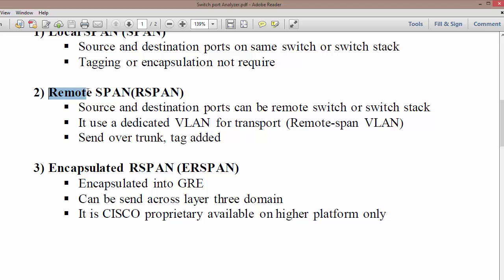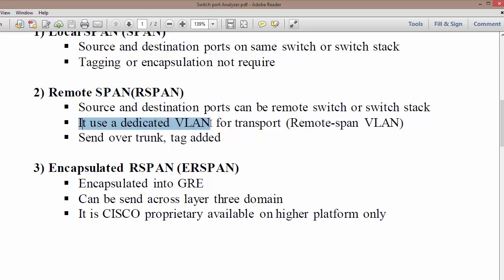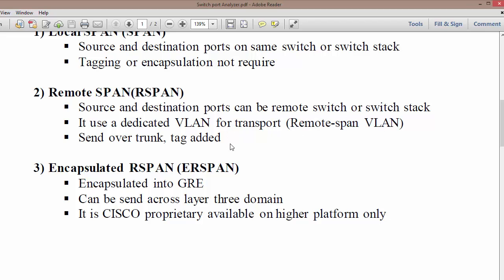In Remote SPAN or RSPAN, the source and destination ports can be on different switches or switch stacks. In RSPAN, we use a dedicated VLAN to transport a copy of the traffic, also known as the Remote SPAN VLAN. You may have one or multiple switches connected from the source switch to the destination switch, which is why we require sending data over a trunk port using a tag.